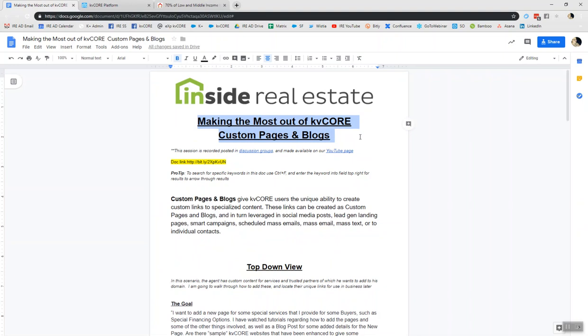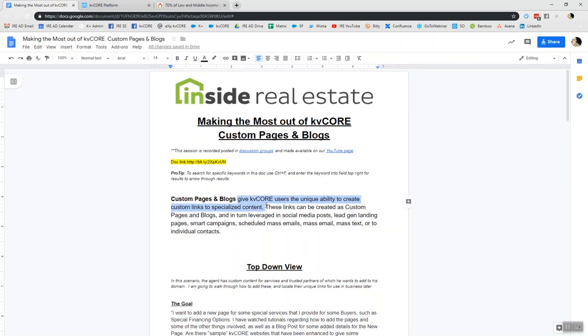In this circumstance, we're going to speak to how you can actually create unique pages within the custom pages and blogs to create custom links for specialized content. And then in turn, you can leverage these particular links in your social media posts, lead gen landing pages, smart campaigns, scheduled mass emails, mass email, mass text, or to individual contacts.